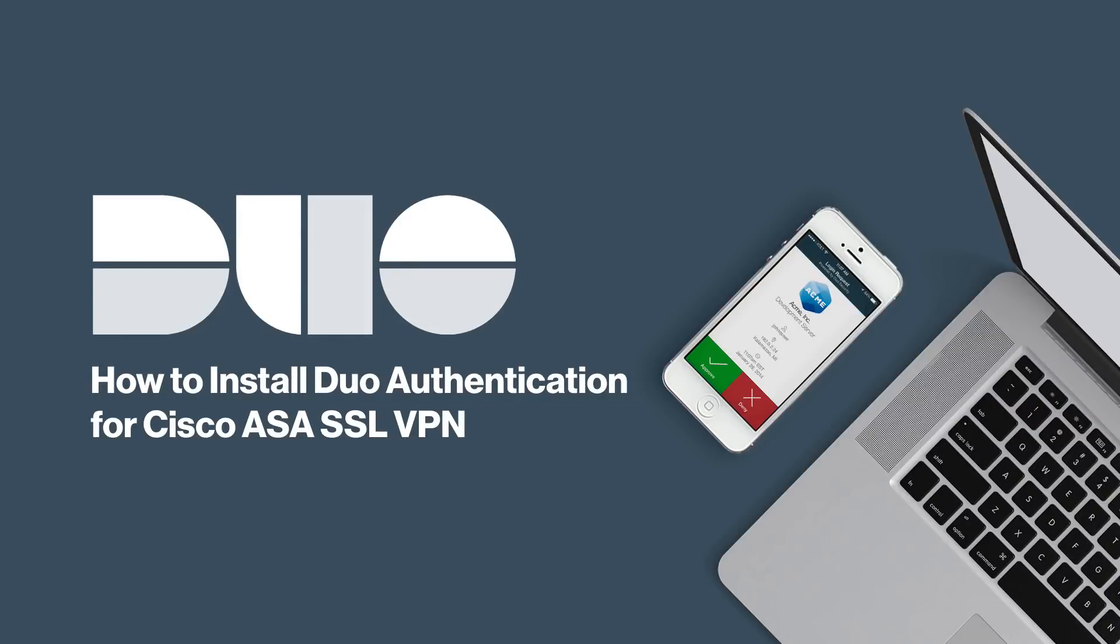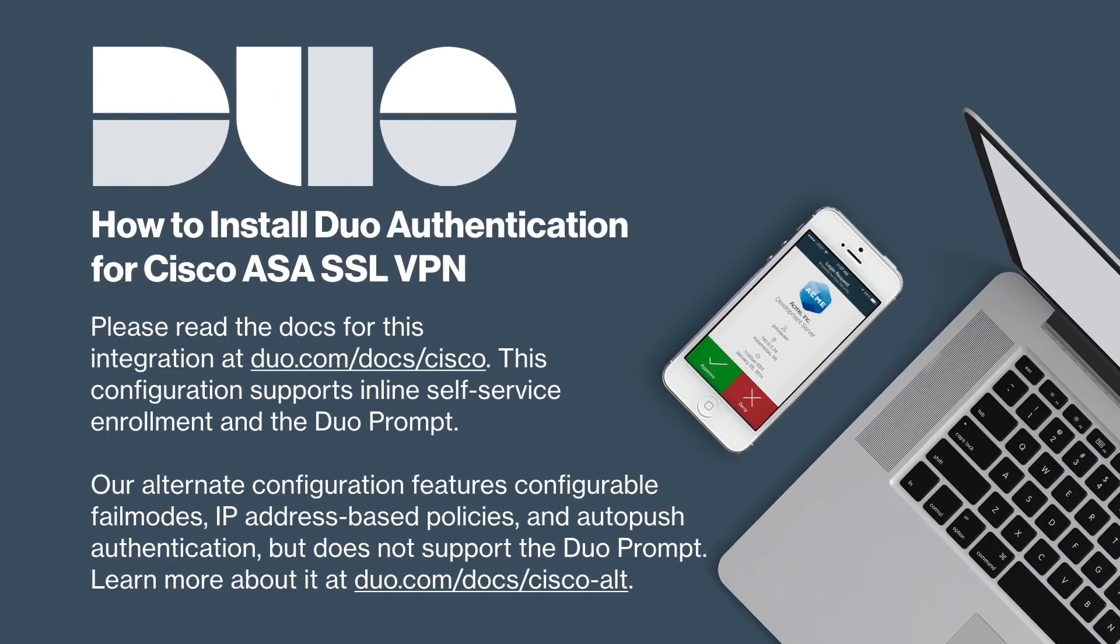Hi, I'm Matt from Duo Security. In this video, I'm going to show you how to protect your Cisco ASA SSL VPN logins with Duo. During the setup process, you will use the Cisco Adaptive Security Device Manager, or ASDM. Before watching this video, be sure to reference the documentation for installing this configuration at duo.com/docs/Cisco.